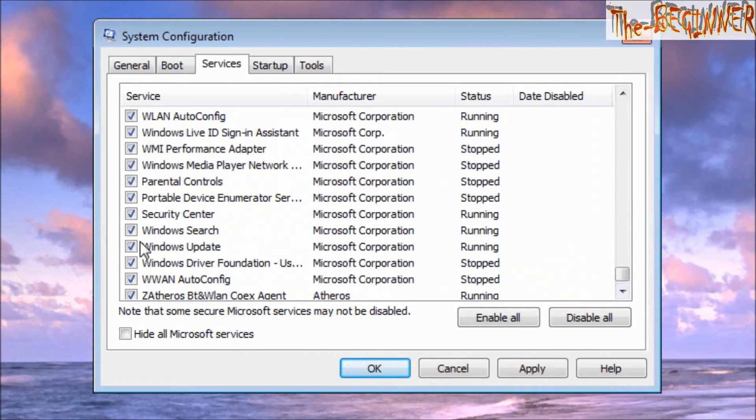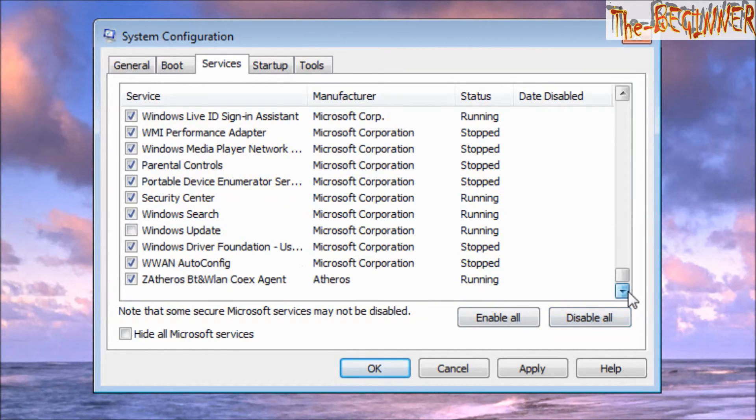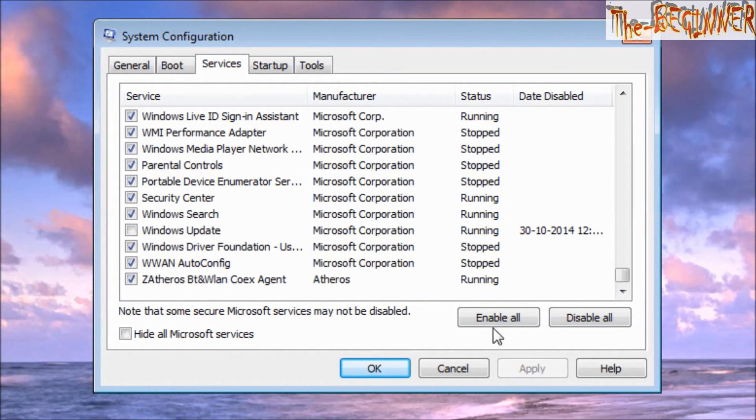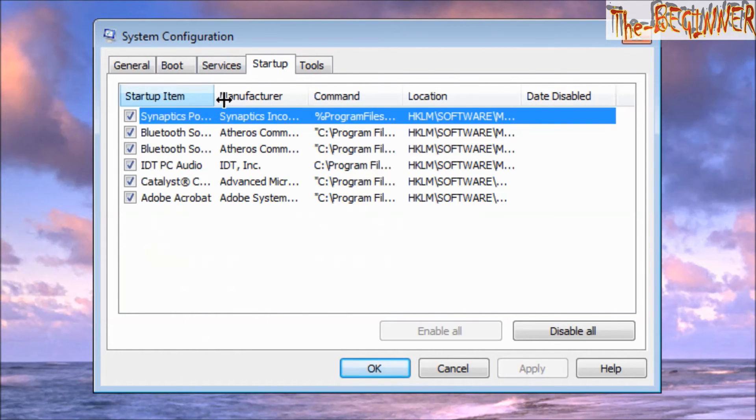Another one is Windows Update. Click on Apply. And in Startup also, you can see some types of installed software that take updates.